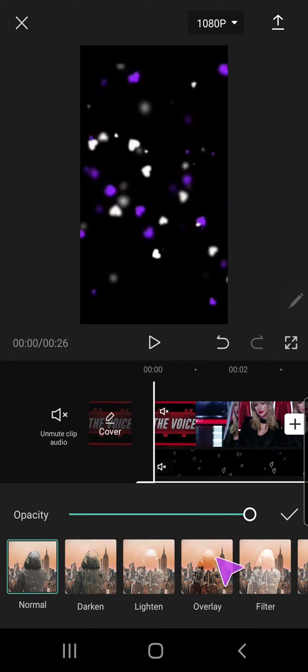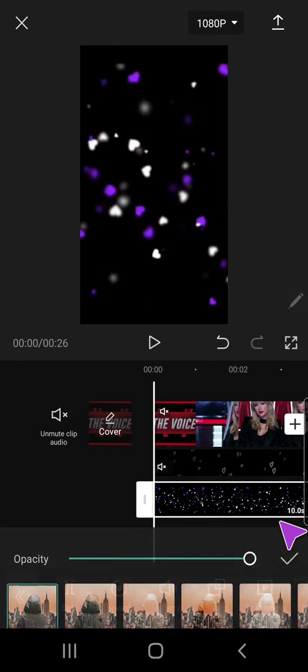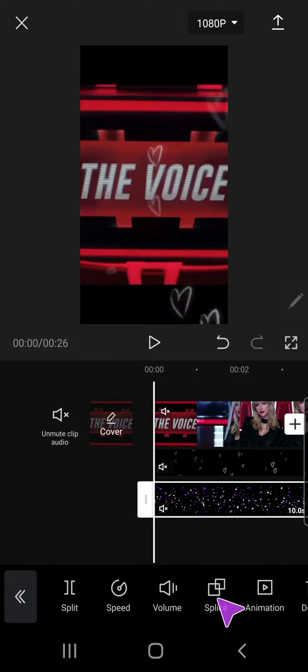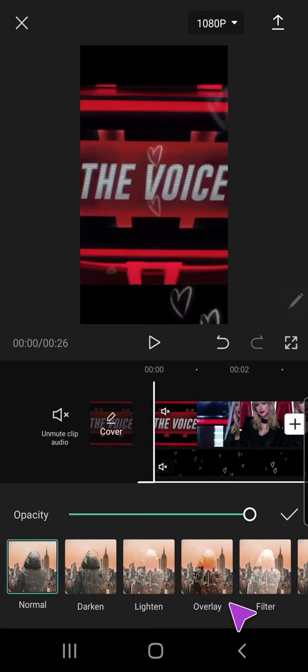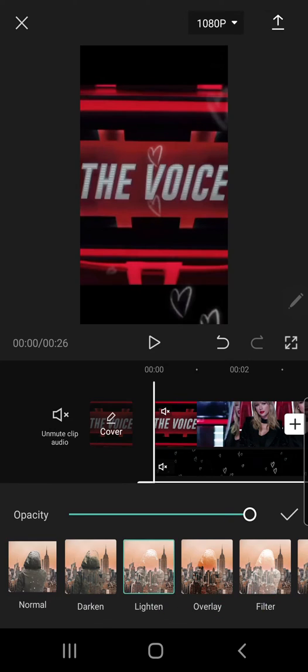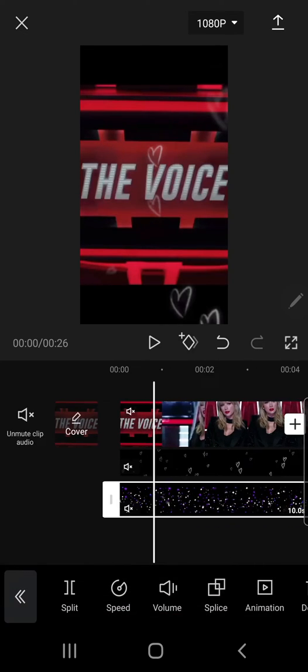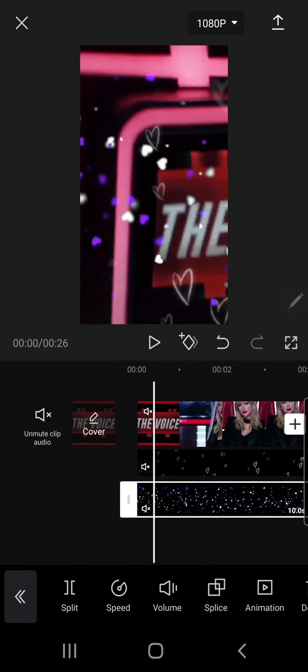Wait, hold on. Let me just mute this first. And then I'm going to go to splice, go to filter, and... where is it? Okay.